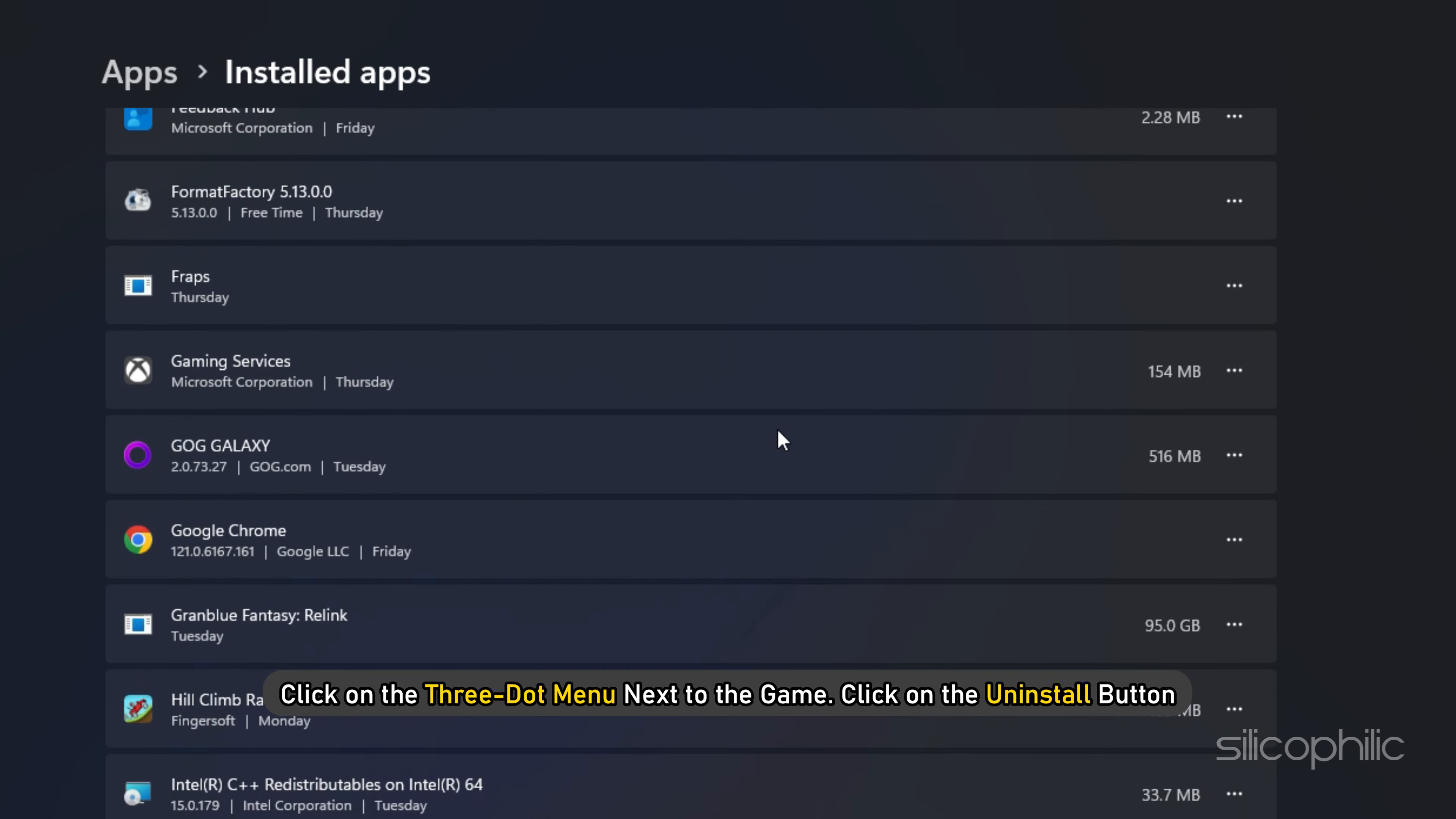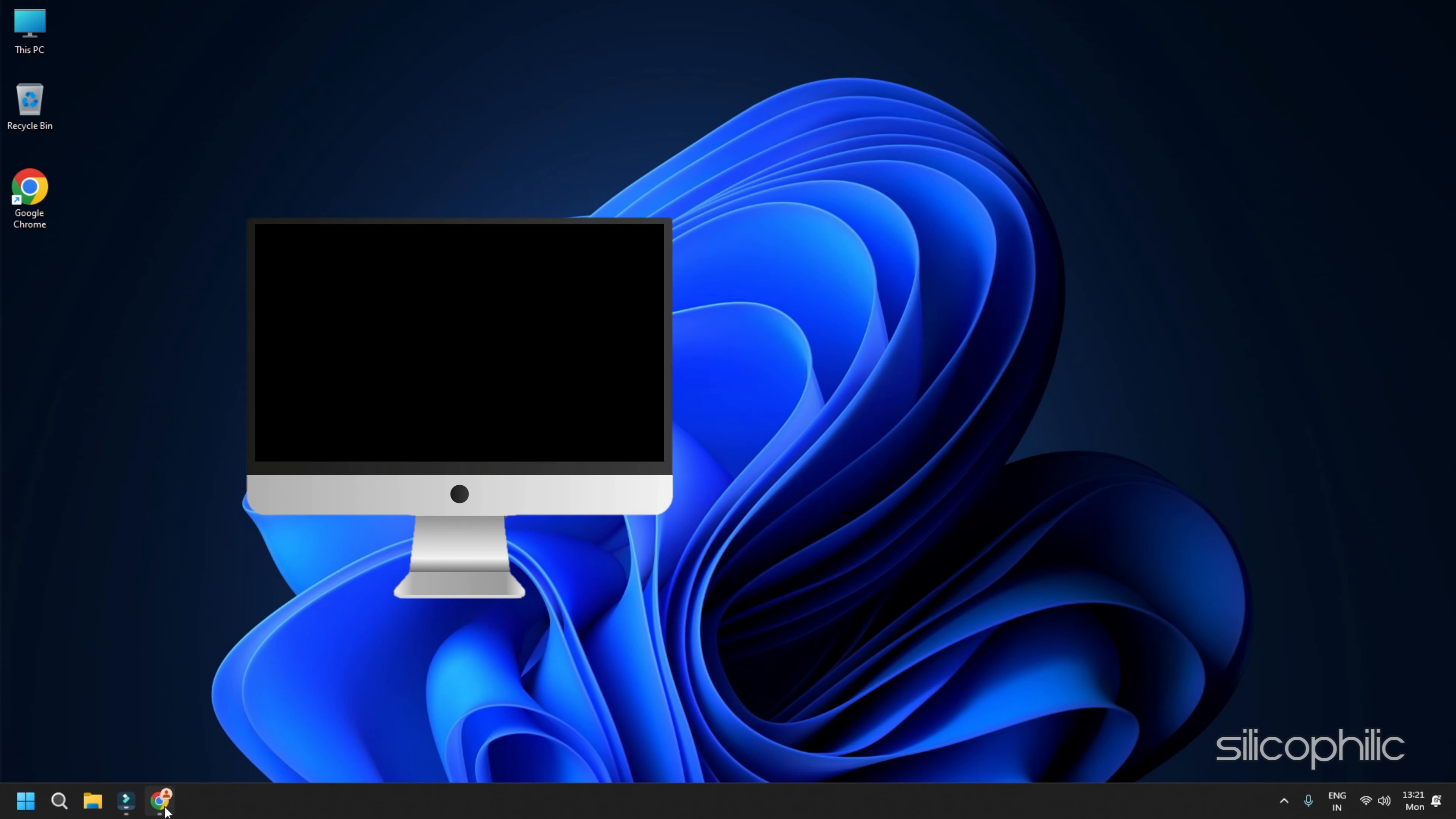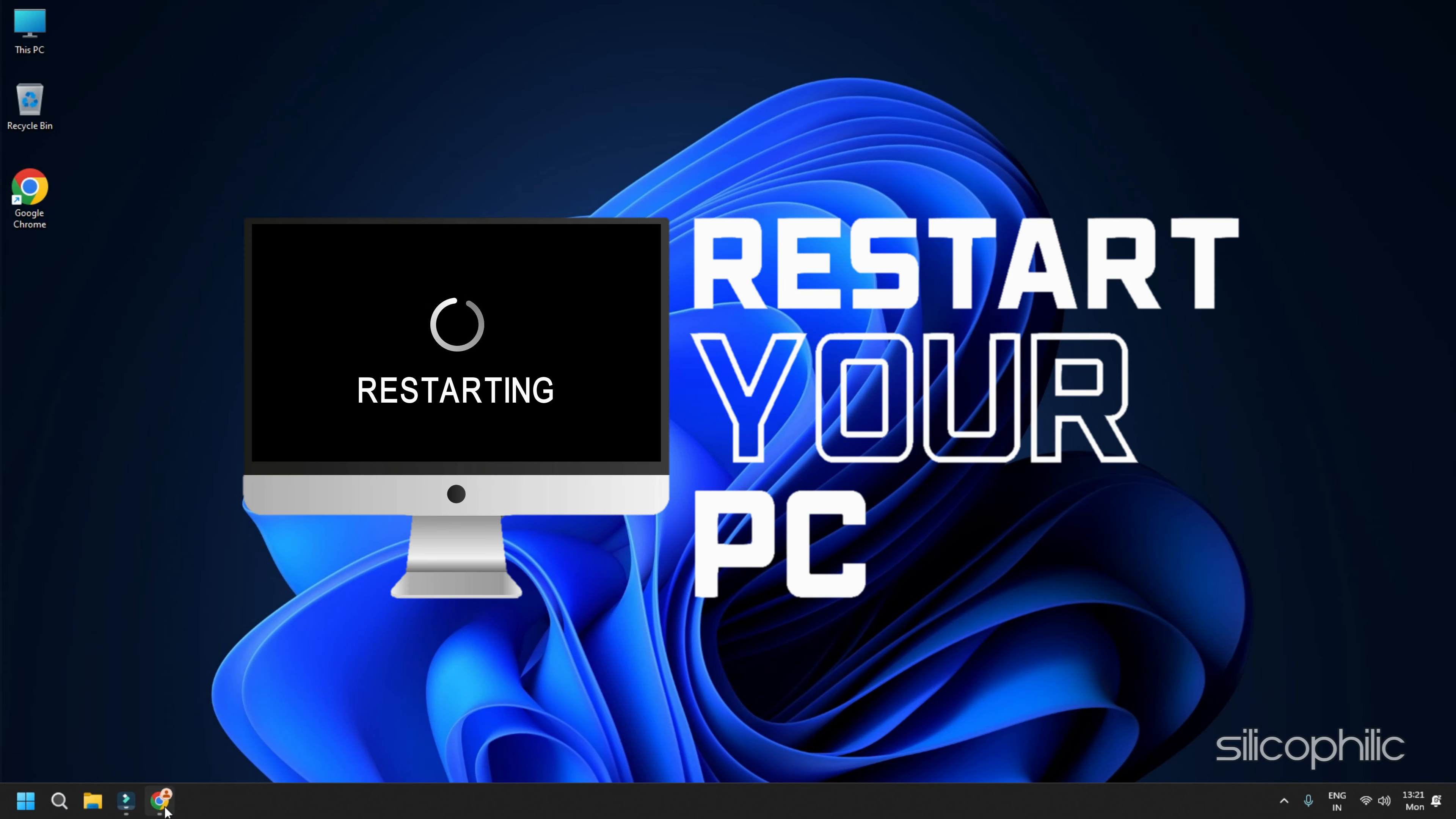Method 23: Reinstall the game. If the above methods cannot fix the issue, then reinstall Granblue Fantasy Relink.